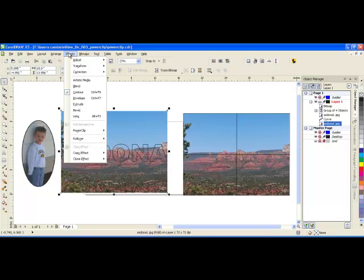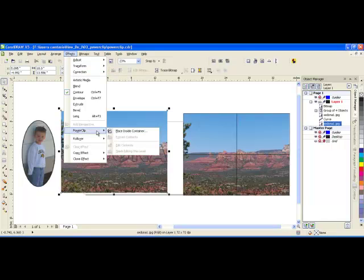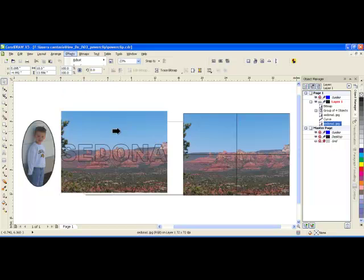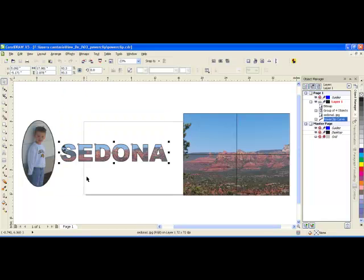Go to Effects, Power Clip, Place Inside Container, and then click on the container itself. And the image is now inside Sedona.